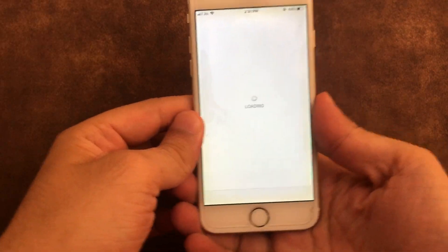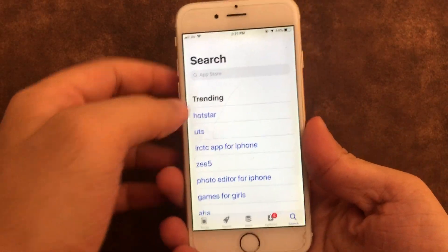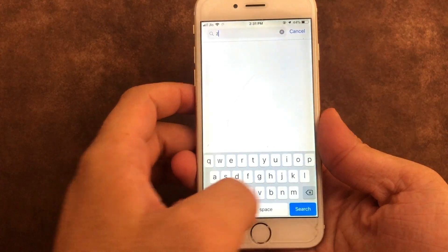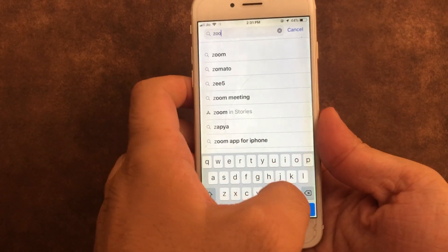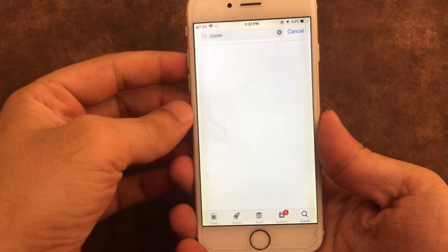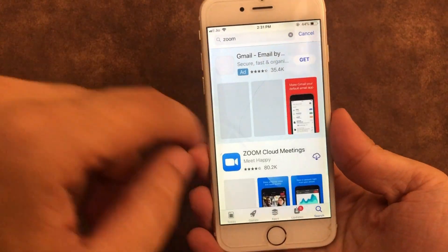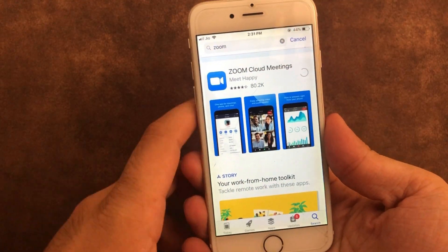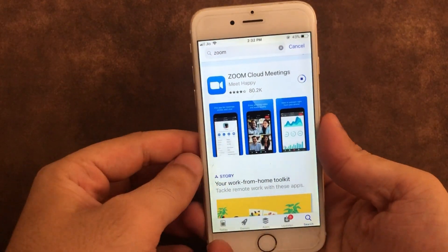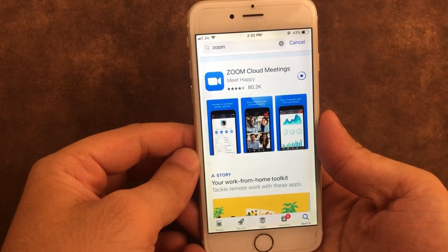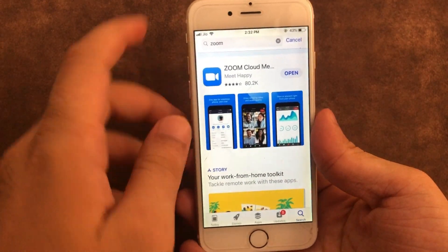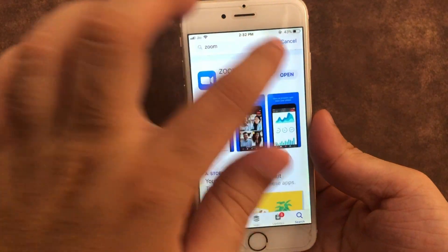Now open the App Store on your iPhone and search for 'Zoom' from the search option. Tap on the download icon to re-download and install the app on your iPhone. Once downloaded and installed, click on the Open button to launch the app on your iPhone.